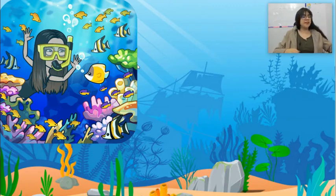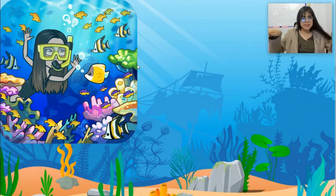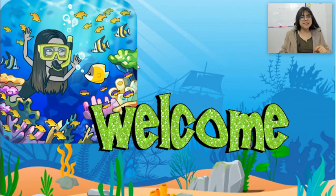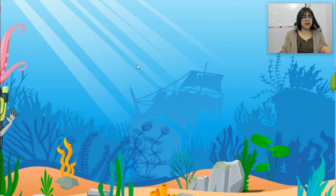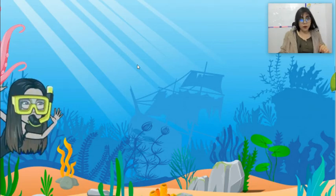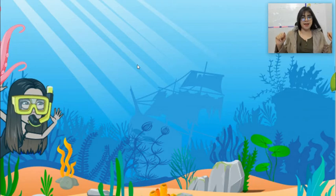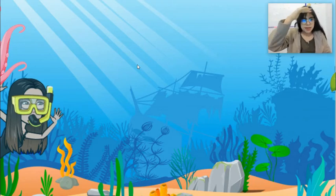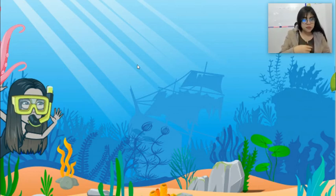Very good! Now we are in the sea, in the ocean. Let's find the animals in the ocean. Wow! Look at that! What animals can you see? Hmm... What animals can you see?